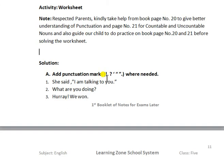The exclamation sign is used when we have to show our feelings. The second one is the interrogation sign, which is the question mark. It is used when we have to ask something.